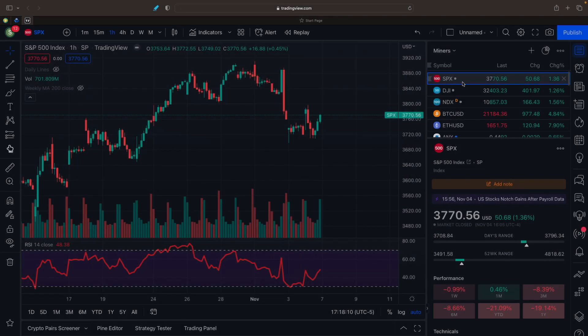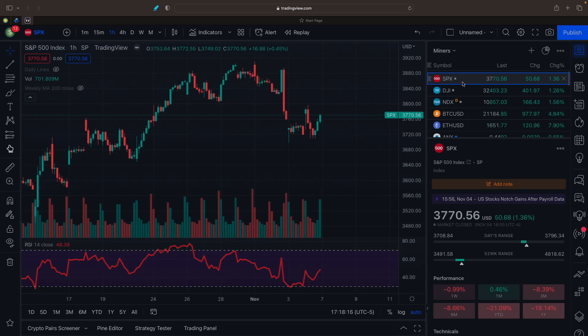So here is the S&P 500, it was up 1.36% to $3,770. Dow Jones was up 1.26% to $32,403. NASDAQ was up 1.56% to $10,857, which was great.